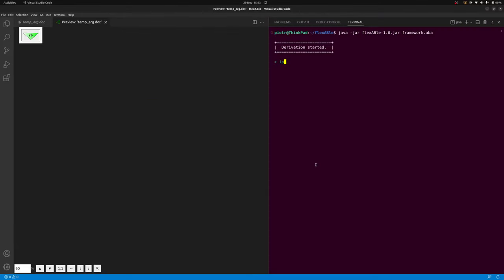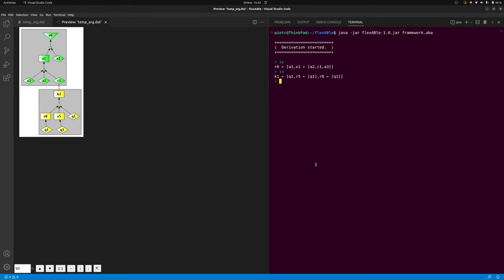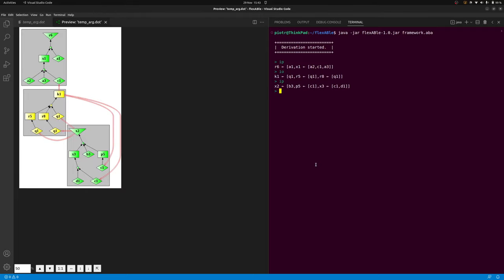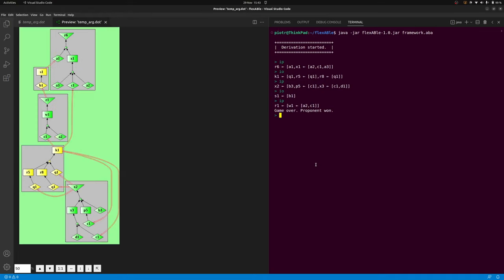The simplest interactive mode in flexABle is the argument based mode. This mode is available for all dispute variants. In this mode, the user simply selects one of the players, the proponent or the opponent, and the system randomly constructs a complete argument for the selected player. This allows for a quick and easy exploration of disputes.